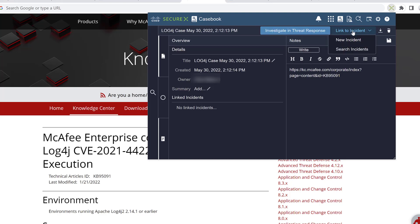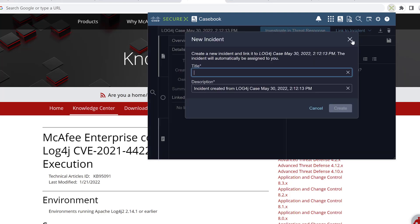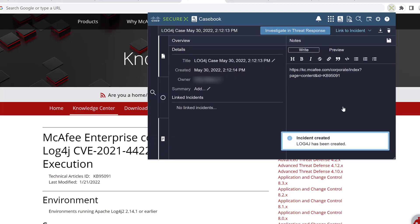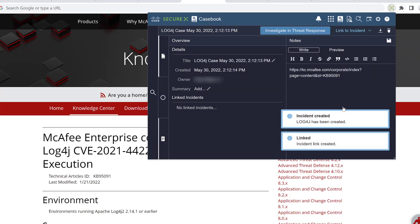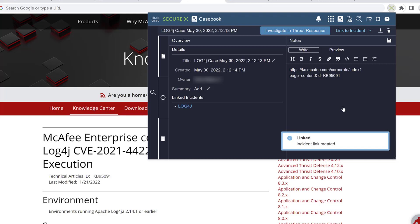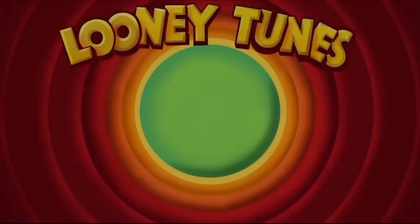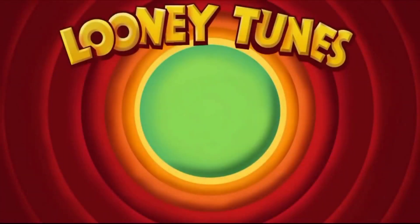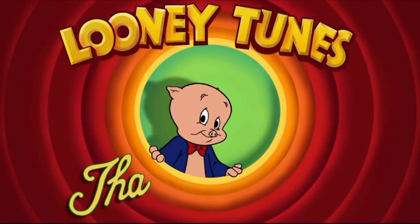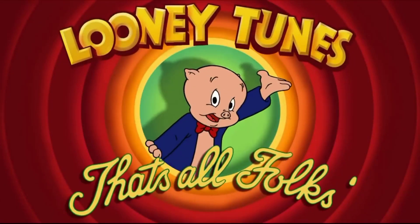Next, I create an incident and match it to the case for future reference. Now when I'm threat hunting throughout my environment for Log4J, I have everything organized in a precise manner across all of my platforms. That's all folks!